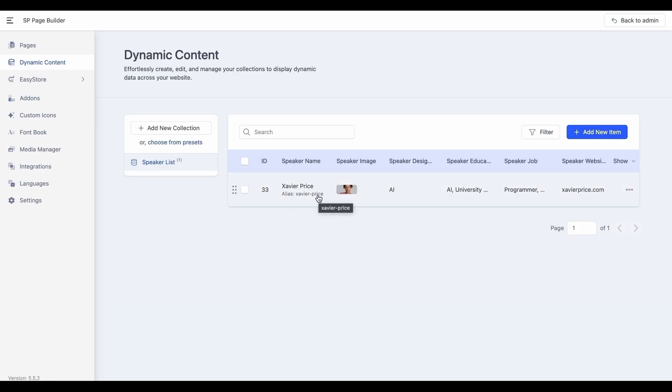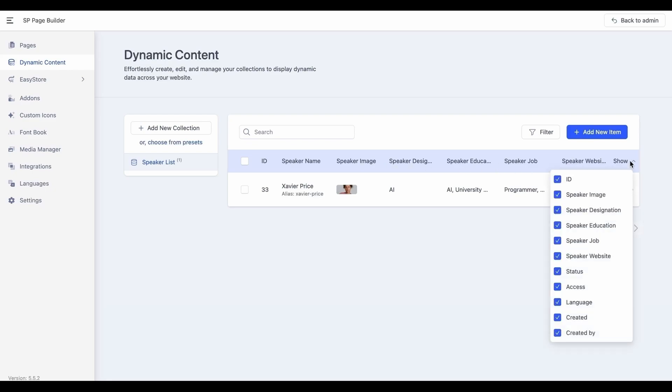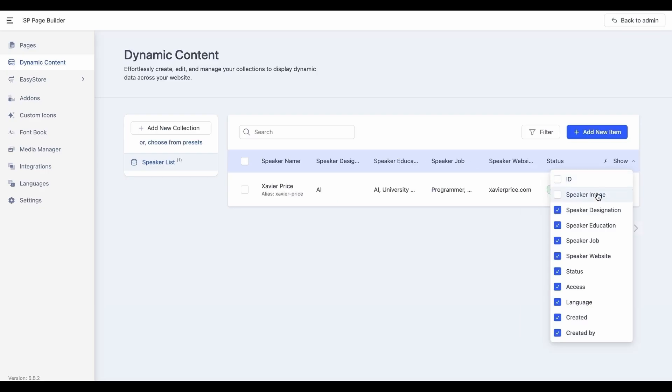To keep your collections organized and efficient, use Management Actions to edit, filter, and arrange your items. Here you can add or remove columns to show only the most relevant fields.